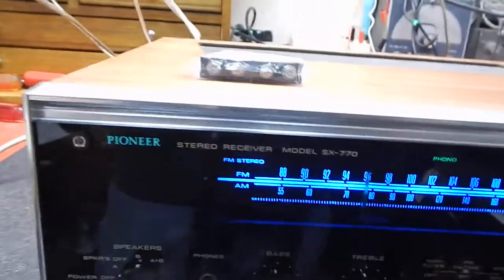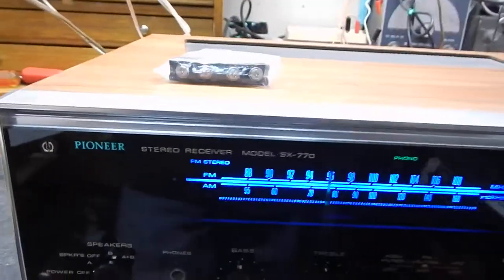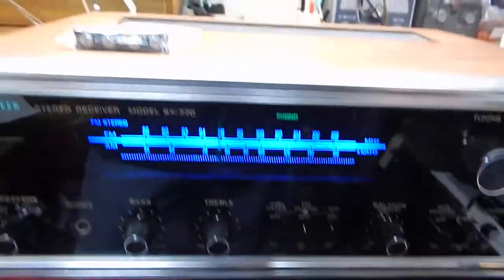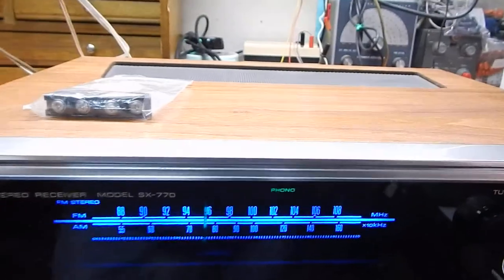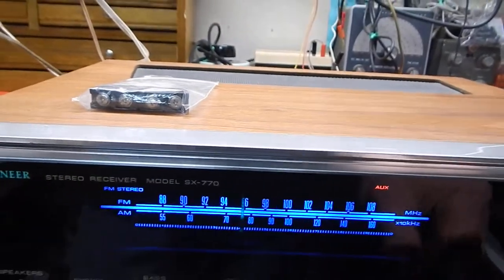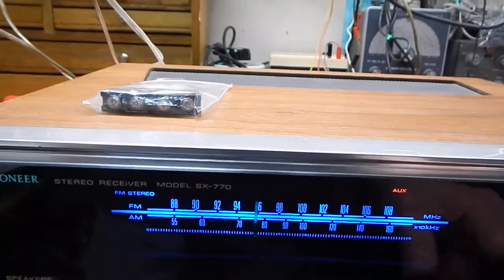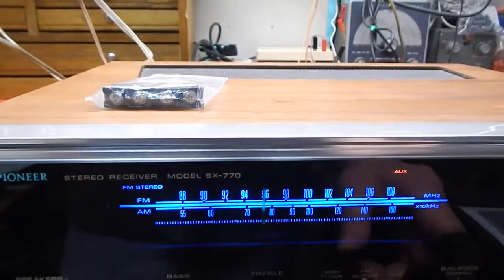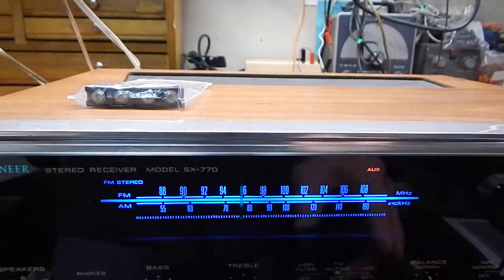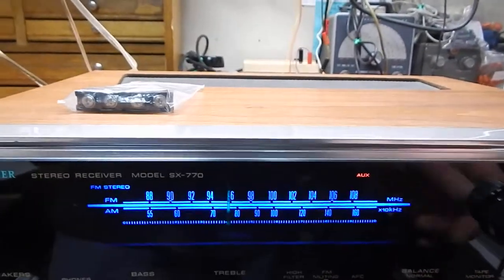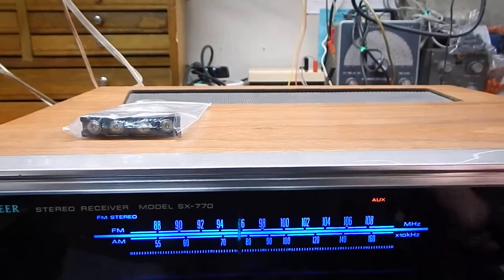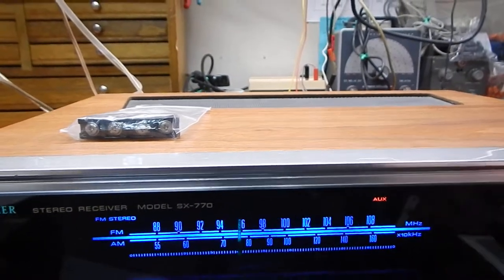Instead of just getting the unit, you're going to get your speaker connectors. Let me switch it back over to auxiliary. Has your loudness button. Has a tape monitor if you want to hook up a tape deck. Your phonograph. Very nice operating unit.